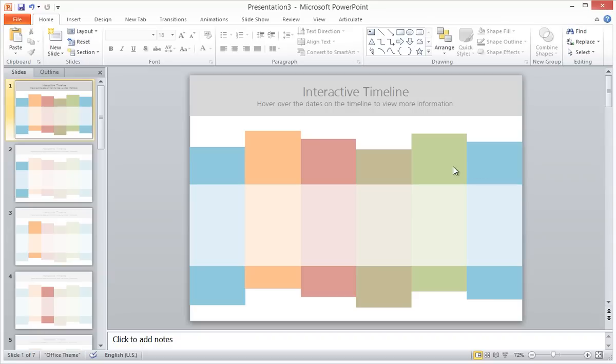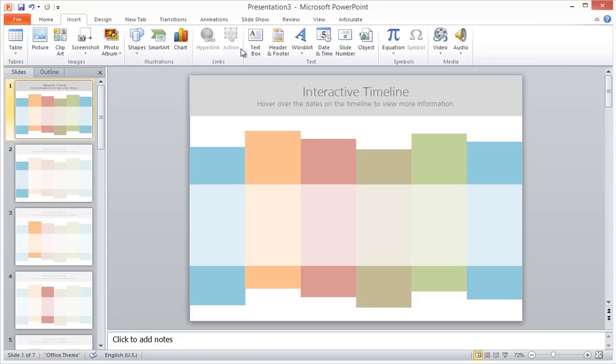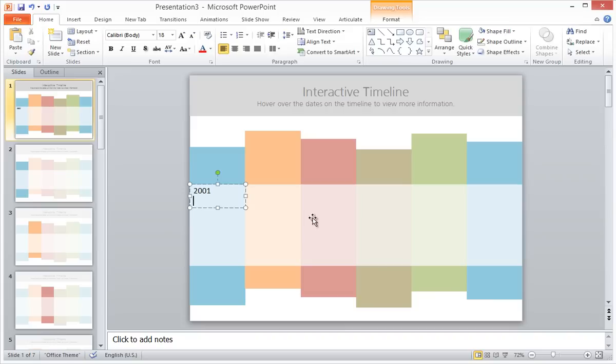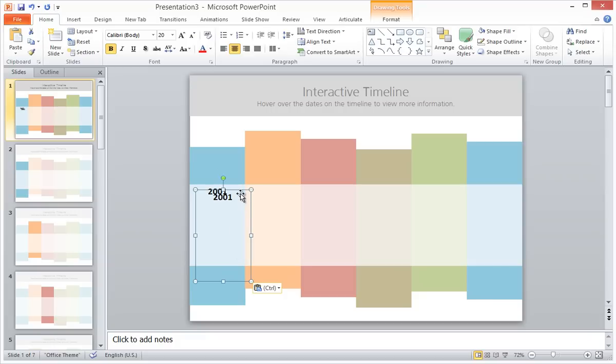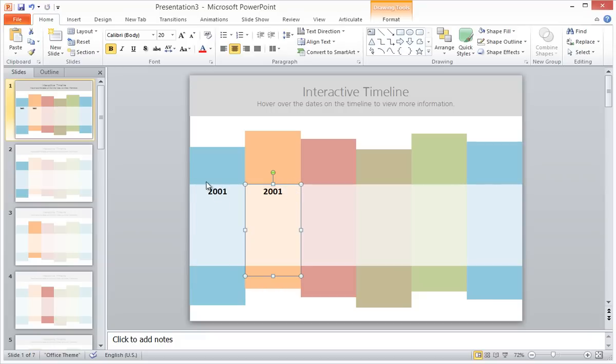My next step is to add a text box over each column in the timeline. For this example, I'm using years as my markers on my timeline. So I create my first text box and I size it appropriately, and then I use copy and paste to duplicate it across the rest of my columns.